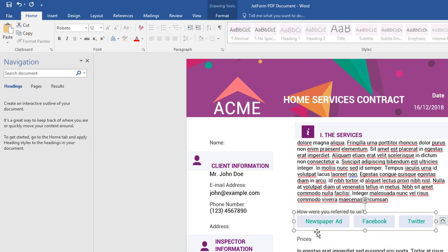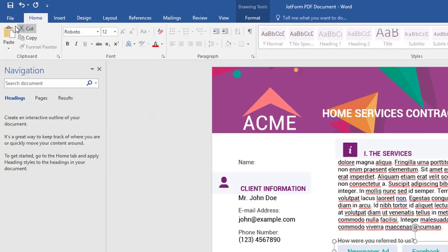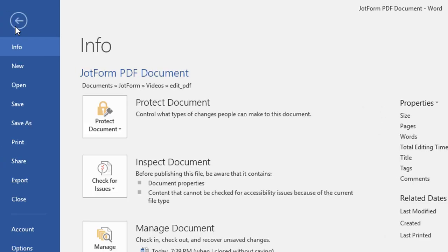When you're done editing, go back to File and select Export to save your file as a PDF.